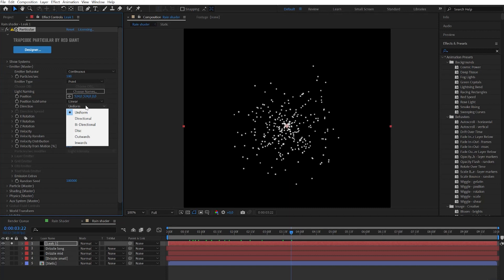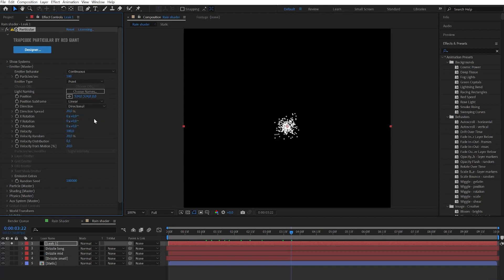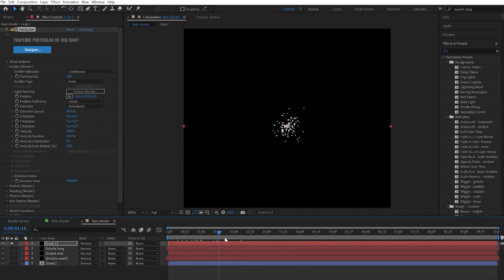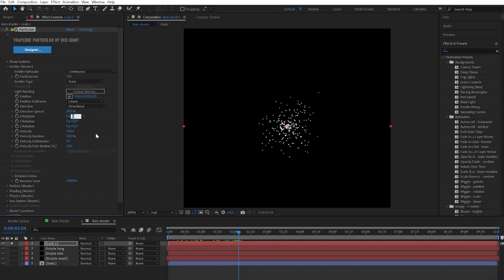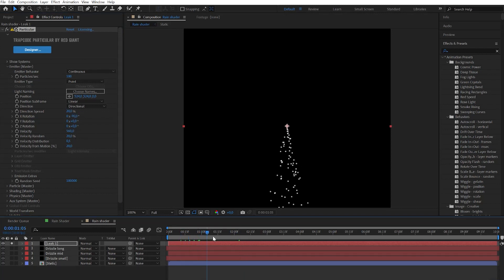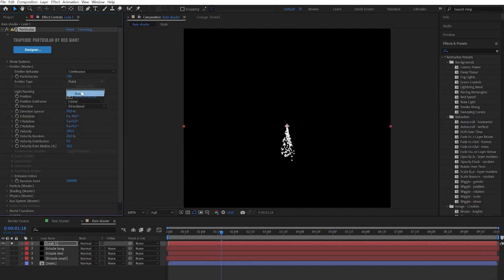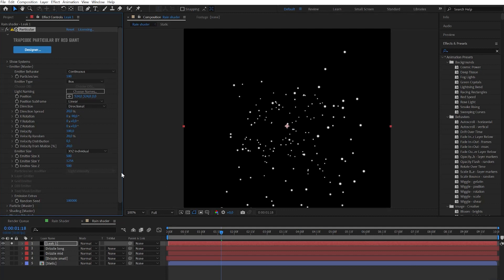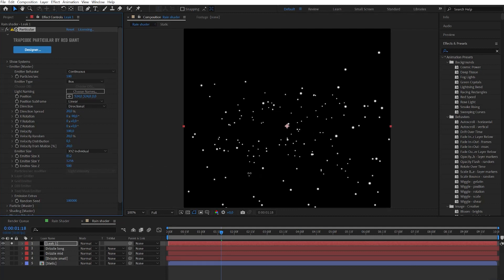Change direction to directional. Then let's add more velocity so we can see better which direction we choose. And let's set the x rotation to minus 90 degrees. Then let's change emitter type to box. Change it to individual. And play with x, y, and z position this time.